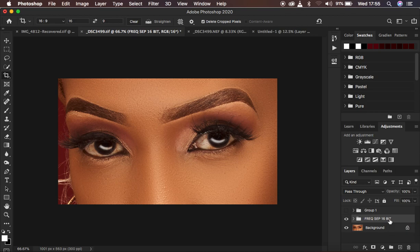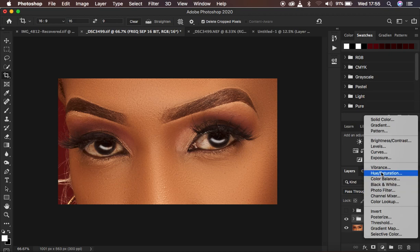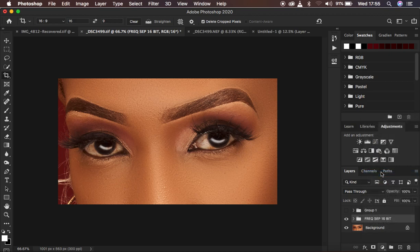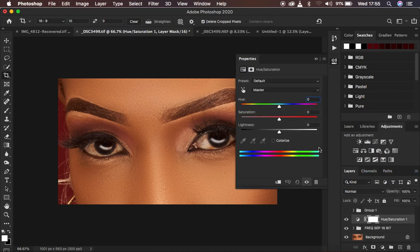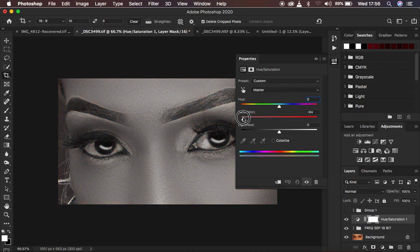Come right here to the adjustments and create a hue and saturation adjustment layer. After creating it, come to the master, then to the saturation option, and simply take it all the way down.